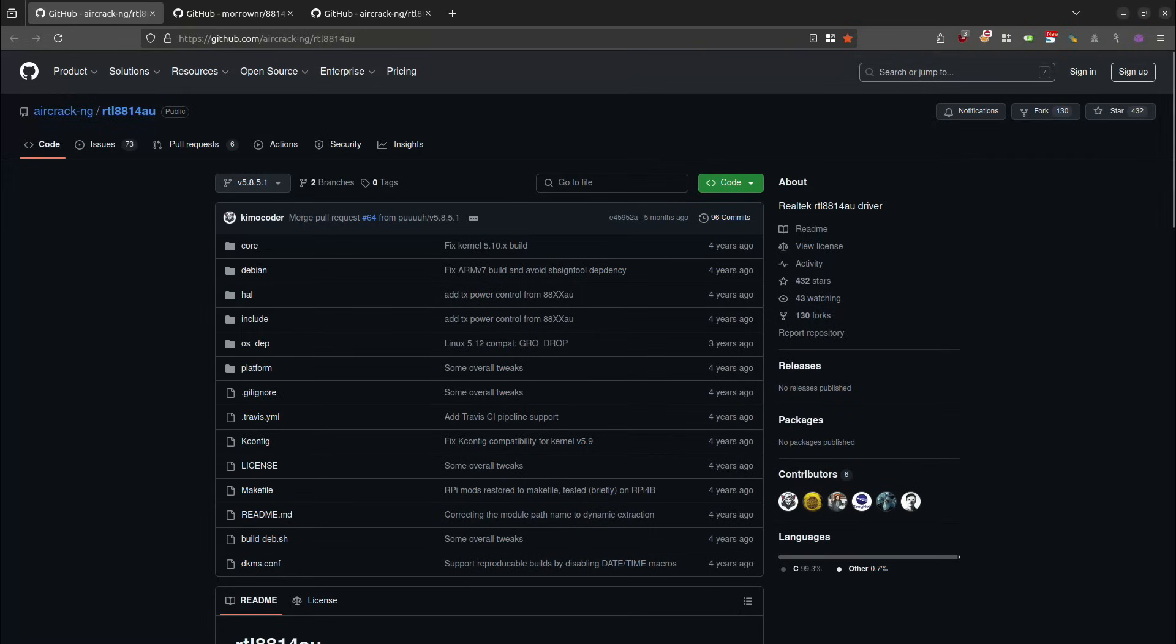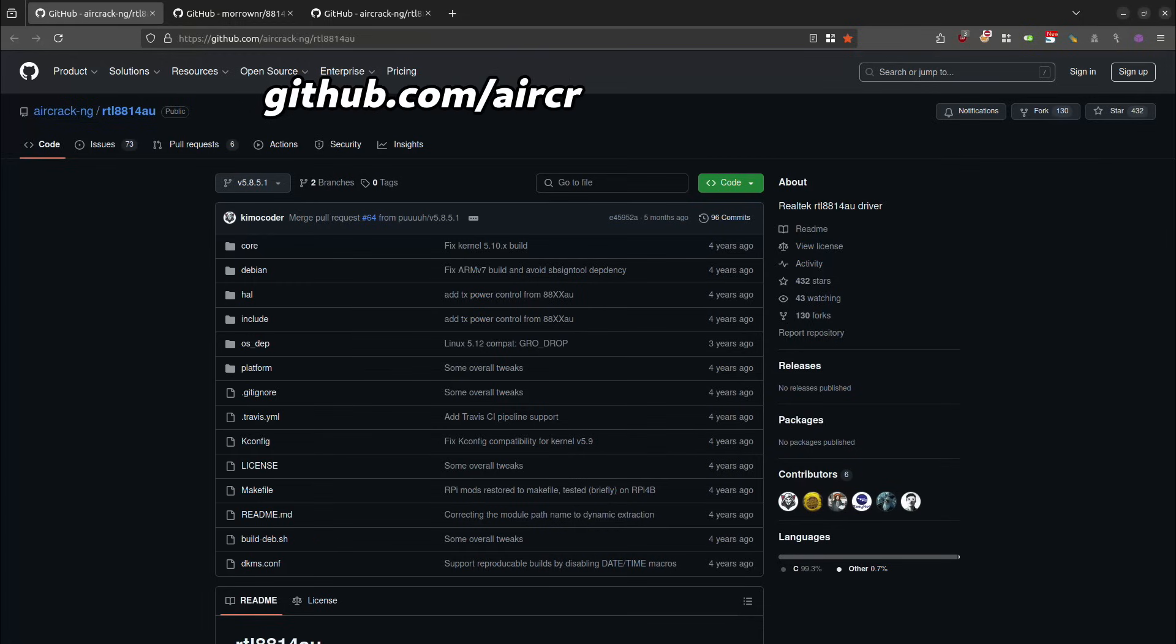The first one that we're going to take a look at is going to be at github forward slash aircrack dash ng forward slash RTL8814AU.